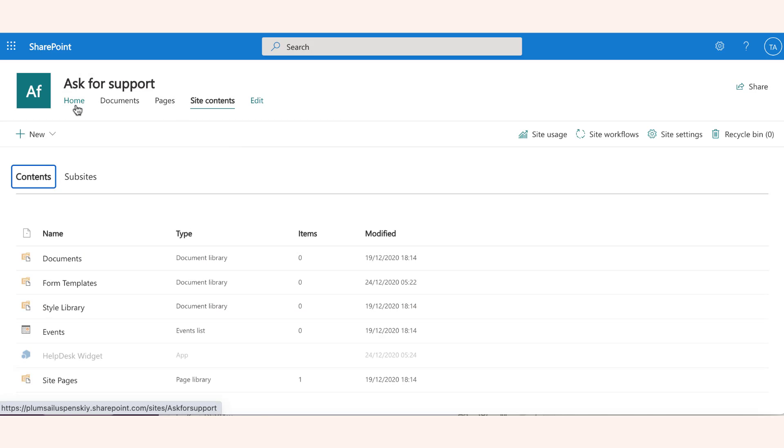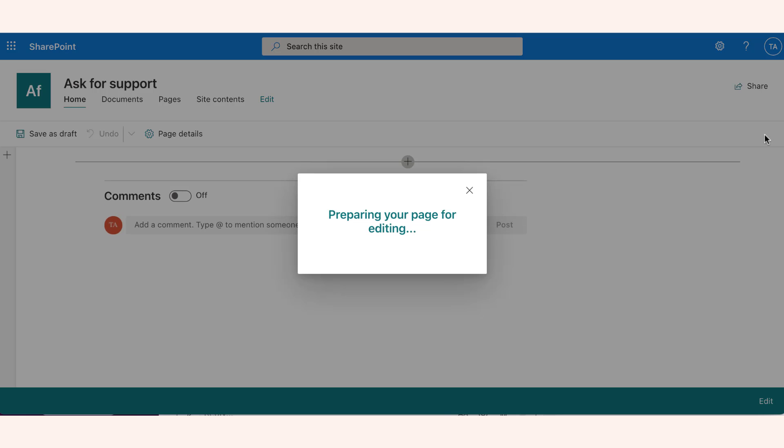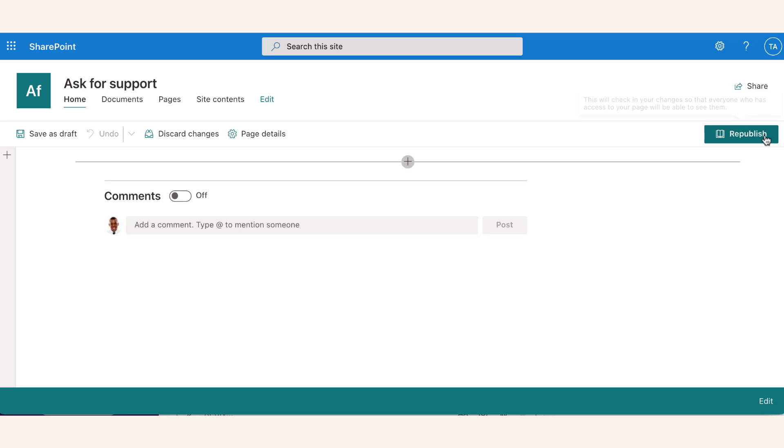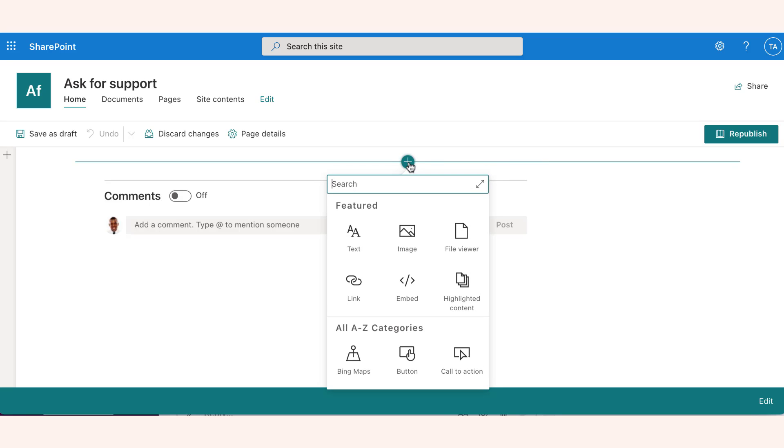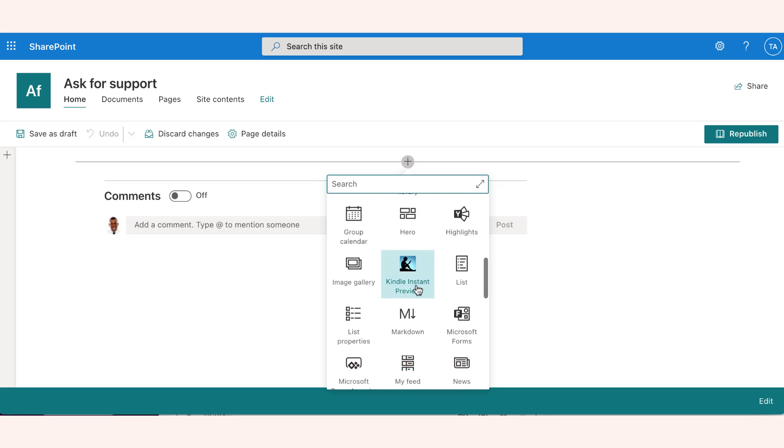Now let's navigate to the SharePoint page to place the widget or create a new one. Switch to edit mode and add a new web part. When the helpdesk was installed, a web widget part was added automatically to your SharePoint tenant.